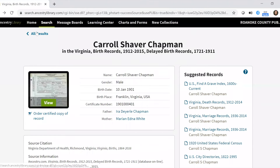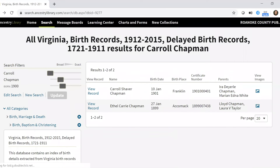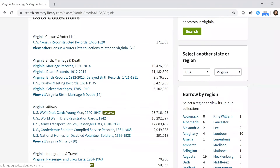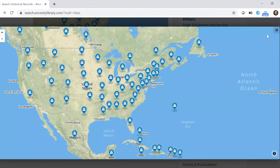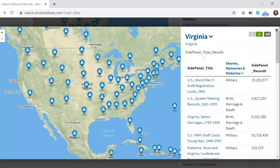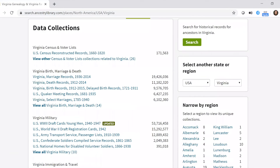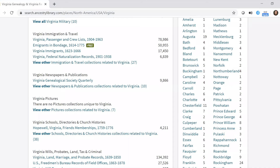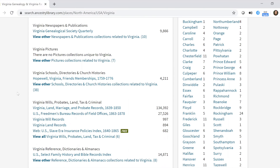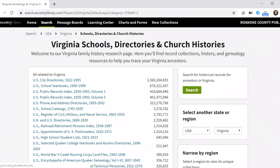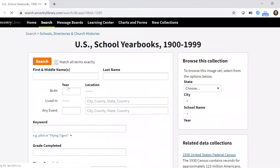That's one thing you can do on the Ancestry Library Edition. Now I'm going to show you how to look up yearbooks, which is a really fun activity, especially if you have kids who want to see what you looked like in high school. Go about partway down the Virginia page to where it says 'Schools, Directories, and so forth,' and click 'U.S. School Yearbooks 1900 to 1999.'